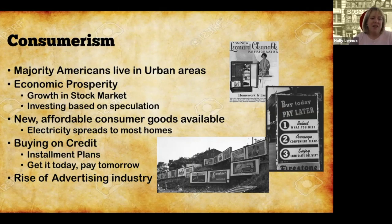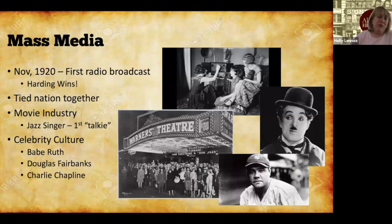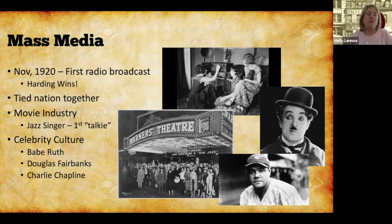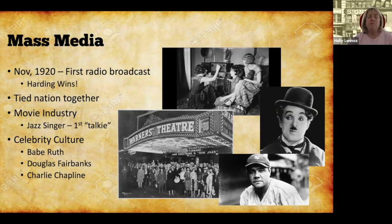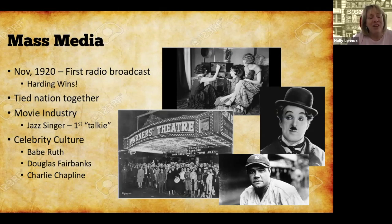The media played a huge role in the 1920s. Radios were in most American homes, and in 1920, the first U.S. presidential election results were broadcast on radio — all Americans heard that Harding won. Radio tied the nation together, with everyone listening to the same shows and discussing them with friends and neighbors. The movie industry was also growing — silent films with Charlie Chaplin and Buster Keaton gave way to the first talkie, The Jazz Singer with Al Jolson, and movies took off. A celebrity culture emerged for the first time, spanning film, radio, and sports — including figures like Babe Ruth.